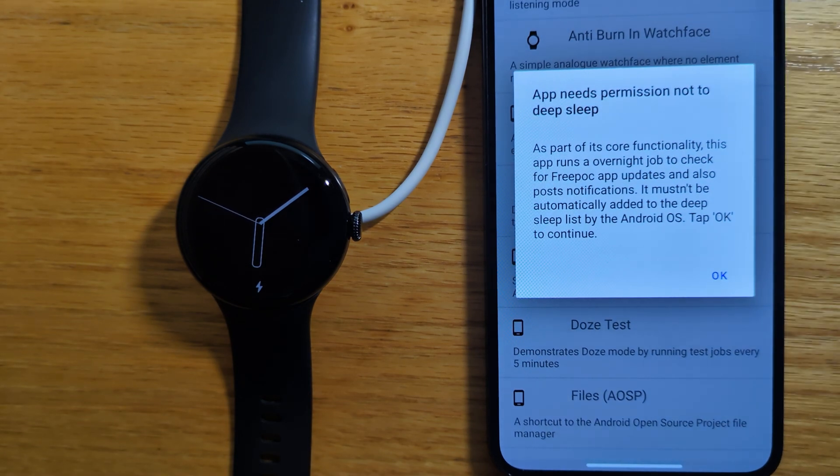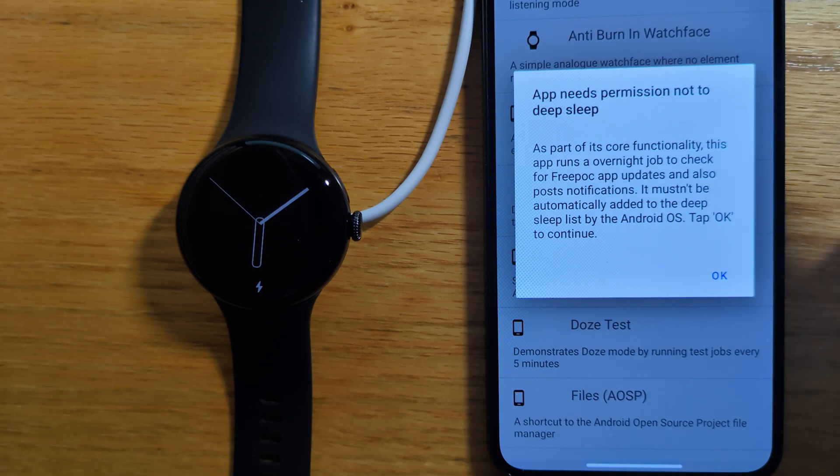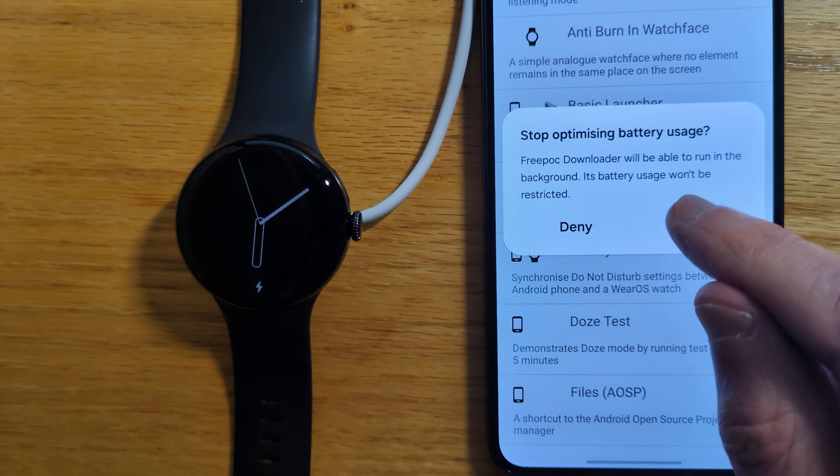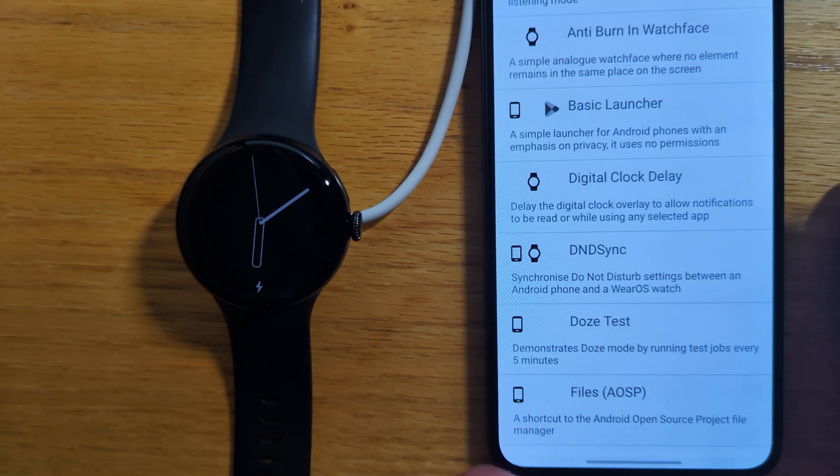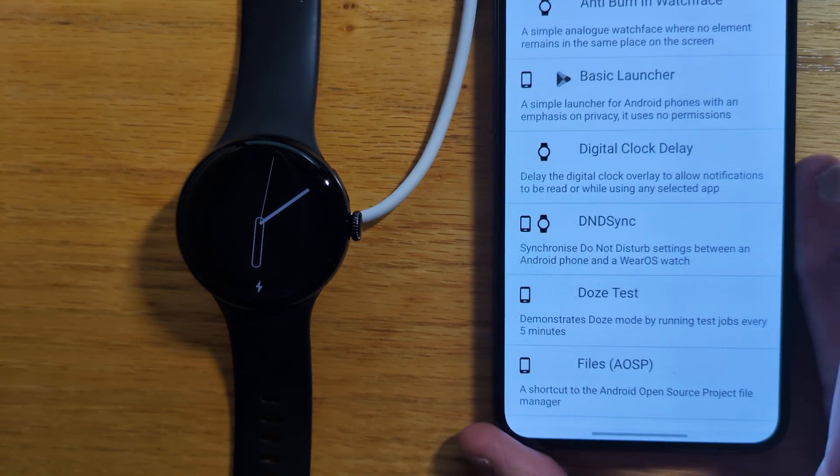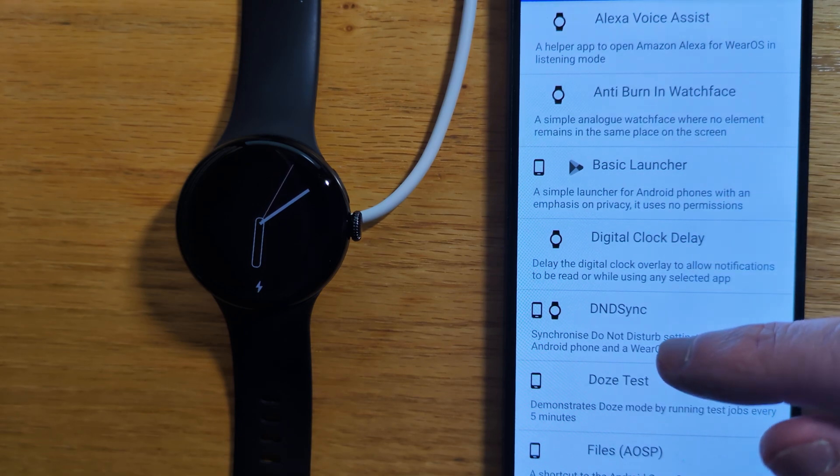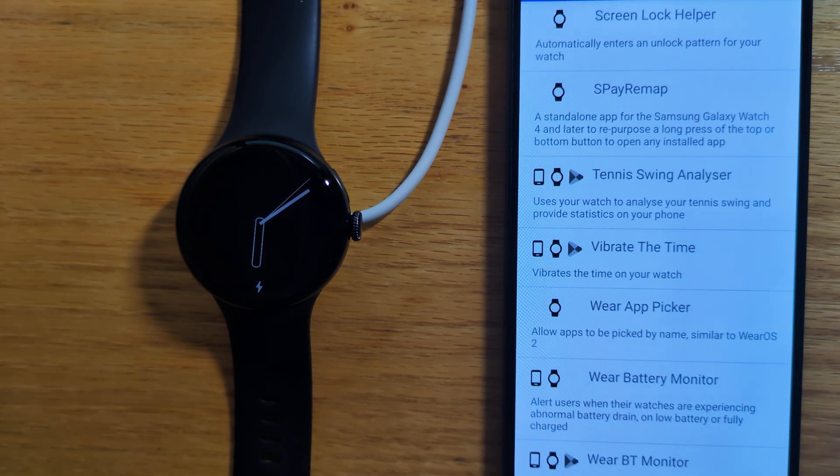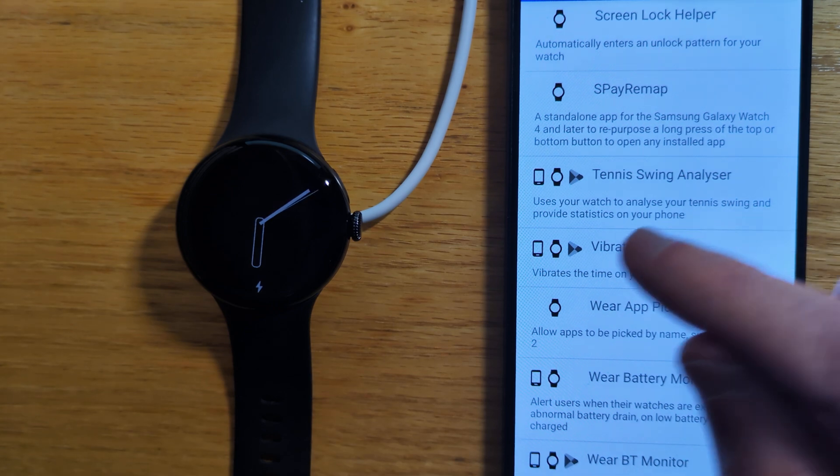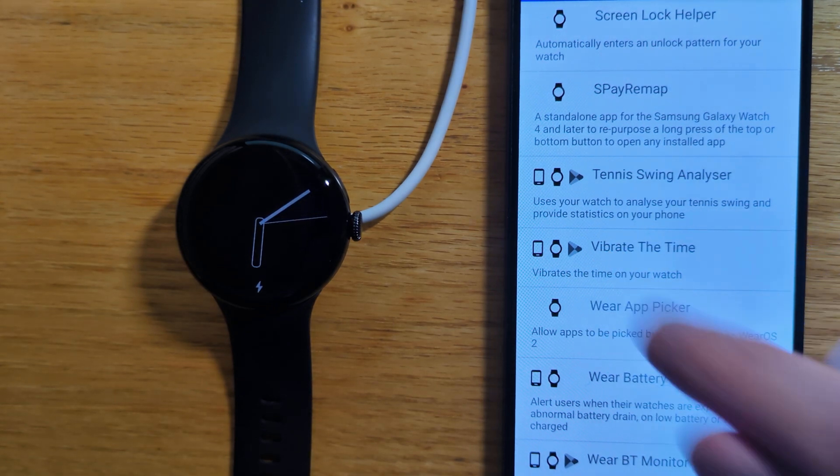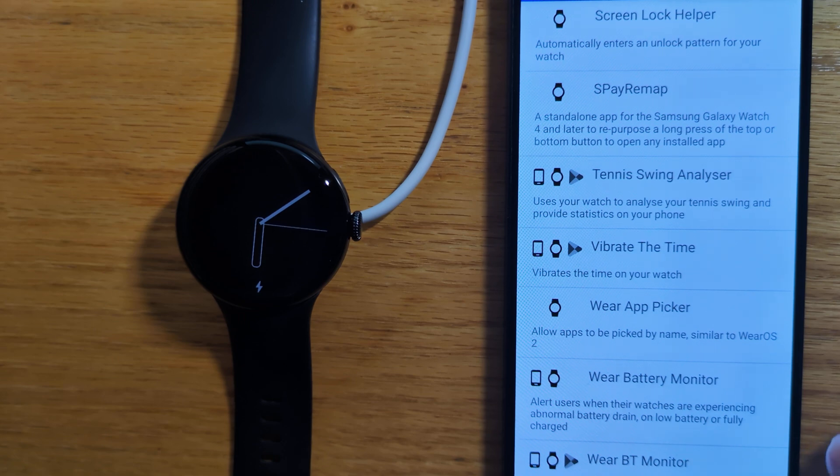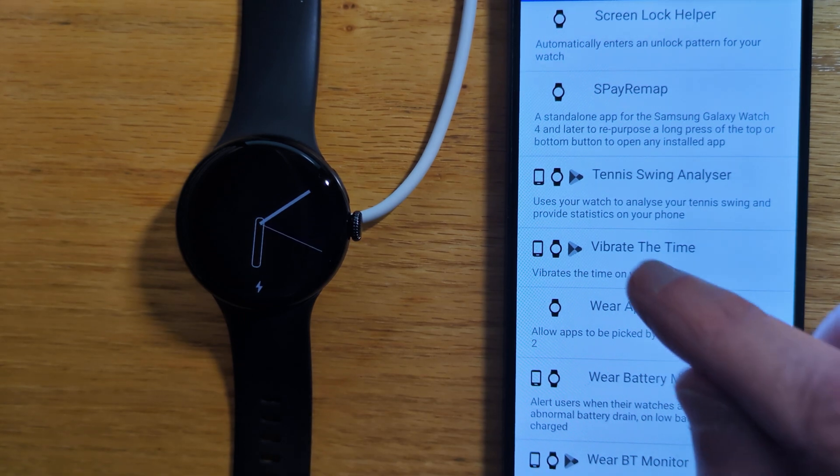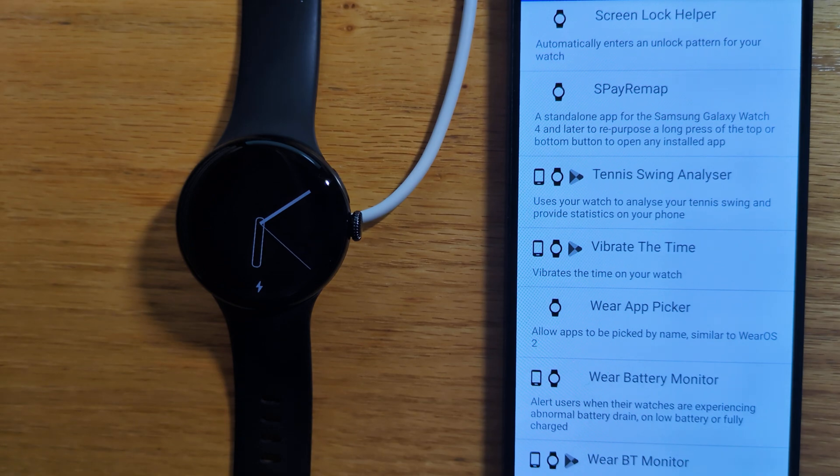Now finally, we need to ensure that the app isn't added to the deep sleep list. So we now see a scrolling list of all of Freepock's apps in alphabetical order. For each app you can see whether it's for your phone, for your watch or both, and you can also see whether the app is on the Play Store from this icon here.